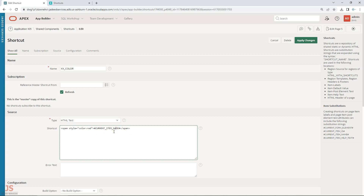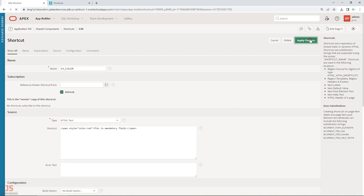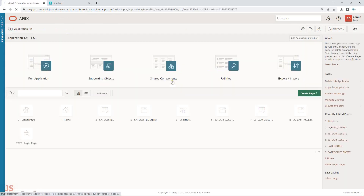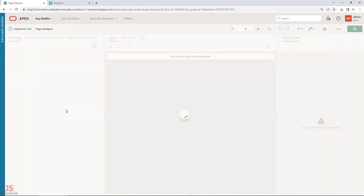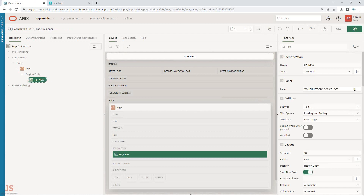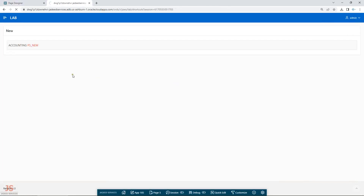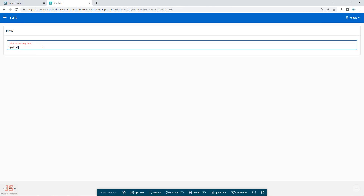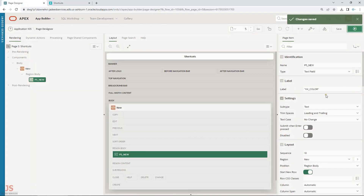So whatever is the current item name, this shortcut makes it red. Let me change it — I'll give an example of 'mandatory field' text, since I'm showing it in red to indicate it. Let me remove the accounting function shortcut and just keep this one.